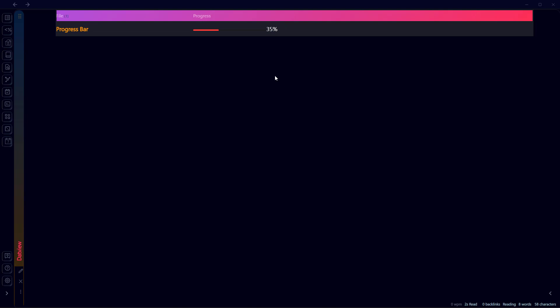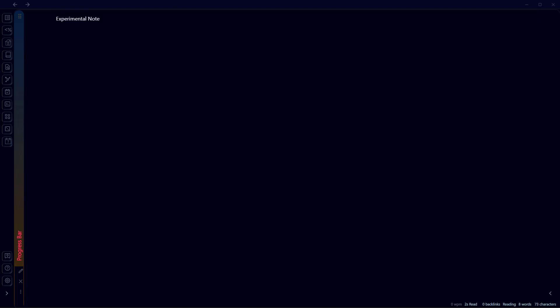Now this is the first method of displaying progress bar in your Obsidian, where you have to manually calculate the percentage and write it here. Now in the second method you don't need to do that, but there's something you need to do - that is to add a JavaScript file in your Obsidian vault.